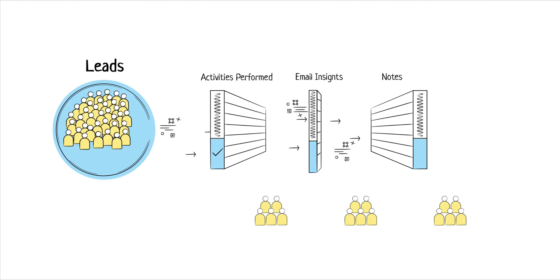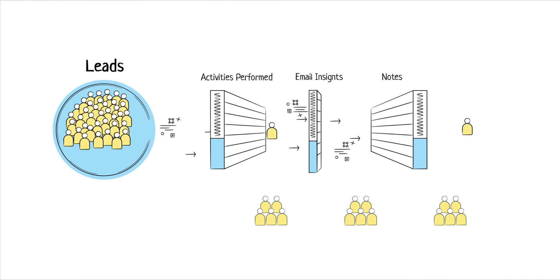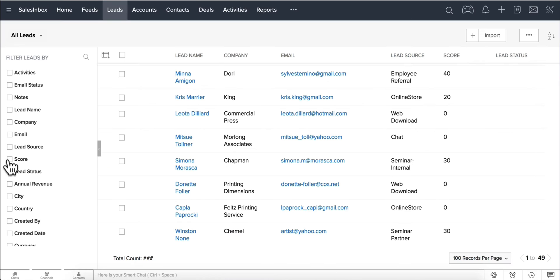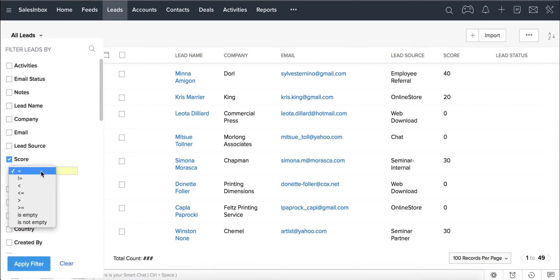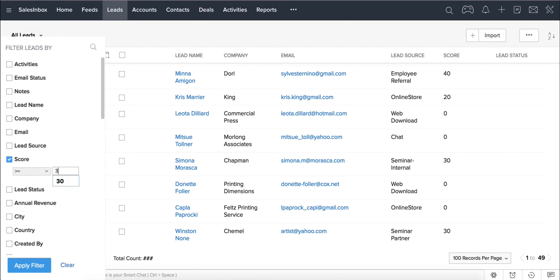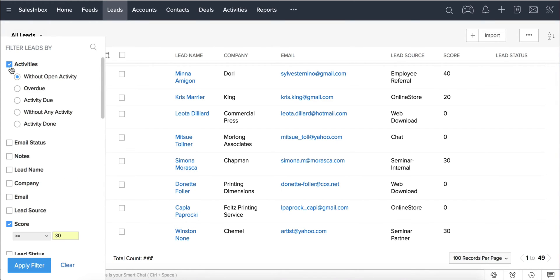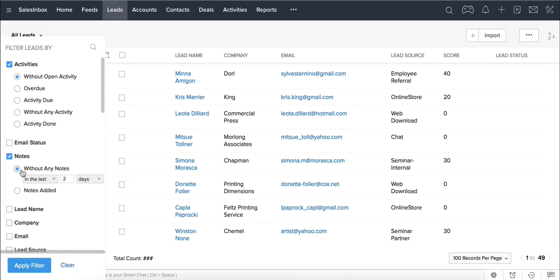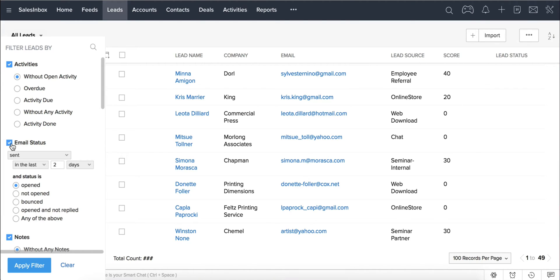Now that the leads have been scored, let us look at how Smart Filters helps you extract valuable sales information in no time. You can filter the leads that have the highest score to follow a priority. Smart Filters not only allows you to filter leads based on the score — it also helps you create filters based on whether there is no activity, if the activity is overdue, leads without notes, and emails that have been opened by your customers and not been replied to.